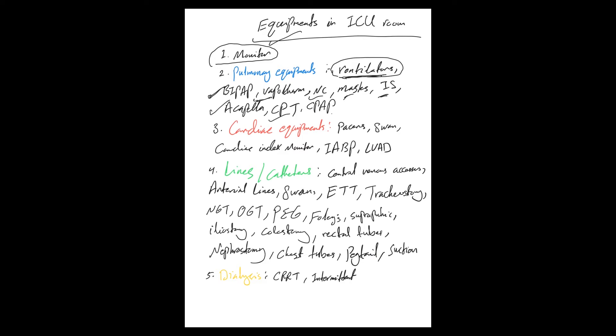Then cardiac equipment: pacers, transvenous pacers or even transcutaneous pacers, Swans. Swans mainly now—all that's mentioned here in the catheters—but mainly it's now done by cardiology for cardiac index indices monitoring mainly.